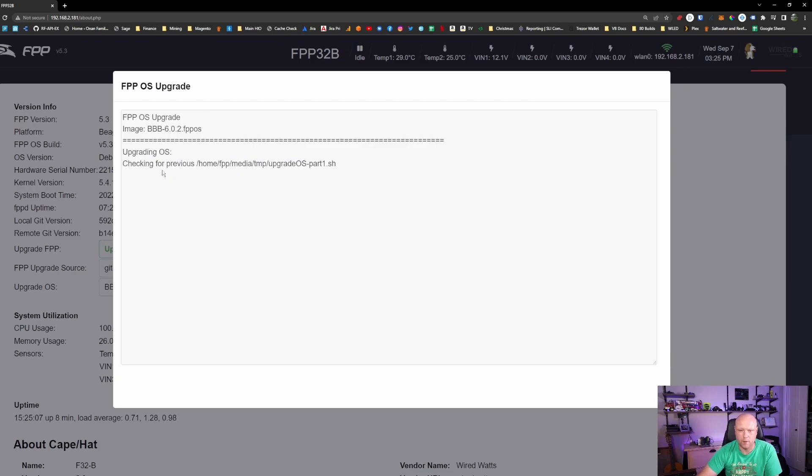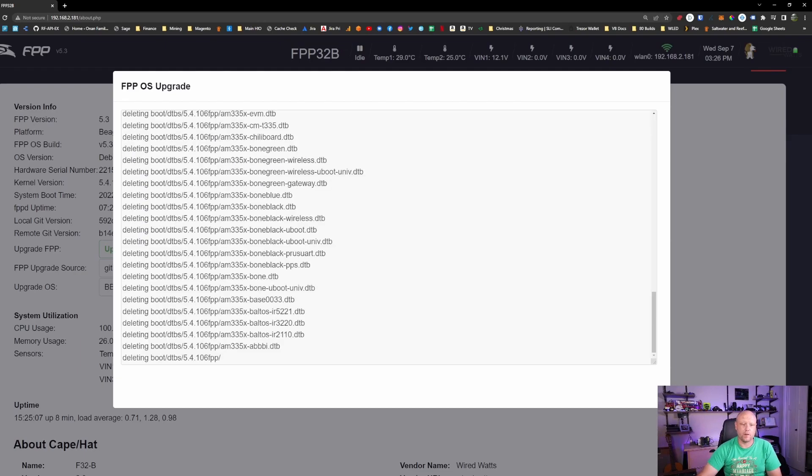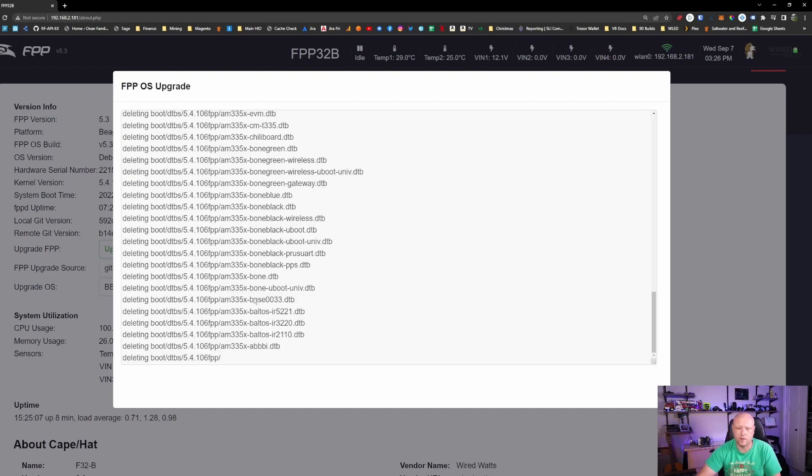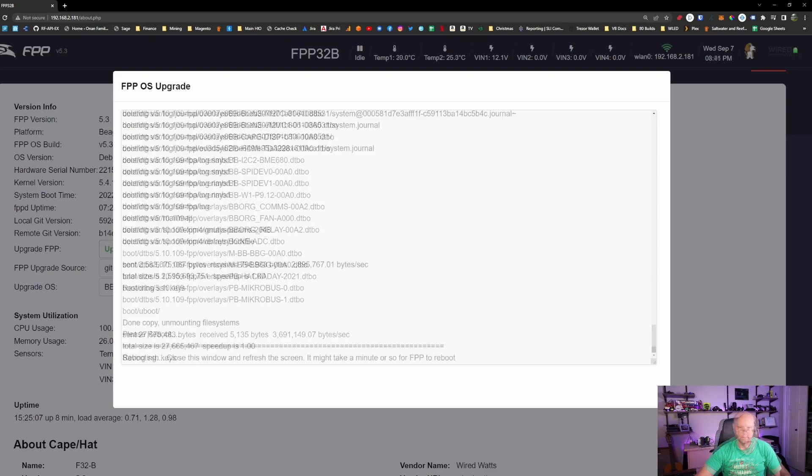And normally it would start with a download first. However, since I already have it downloaded, this is going to walk away for about 10, 15 minutes, and come back and see where this is at. But we will fast forward this for you.